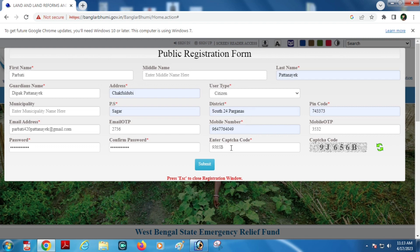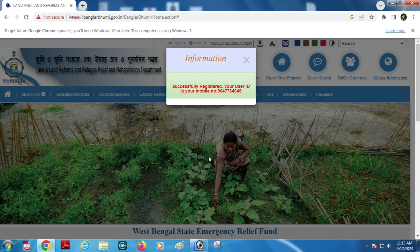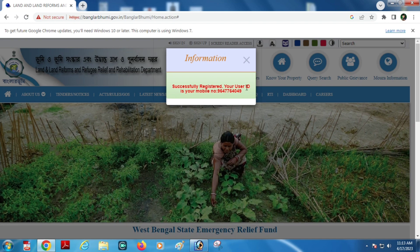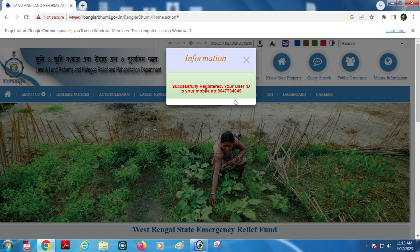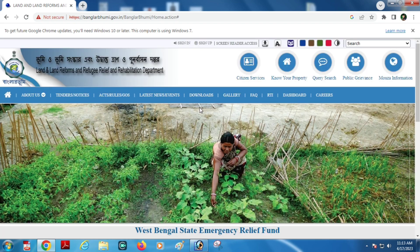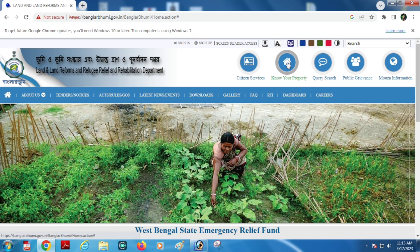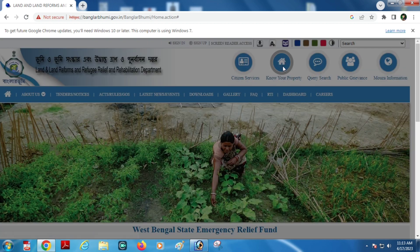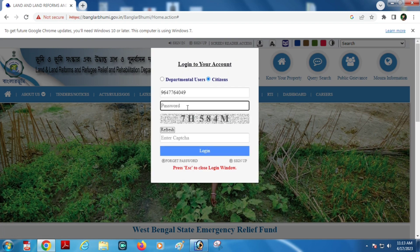Enter the captcha code and click submit. After submitting, you will receive your user ID and mobile number. Then use your user ID and password to log in.